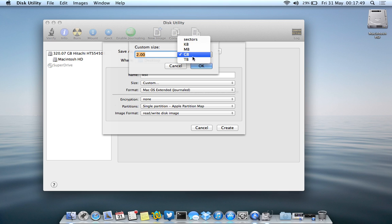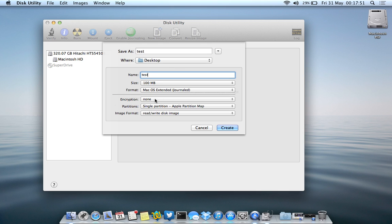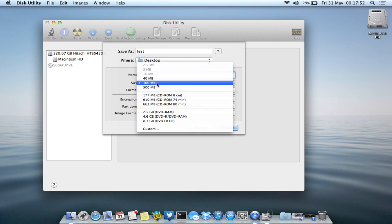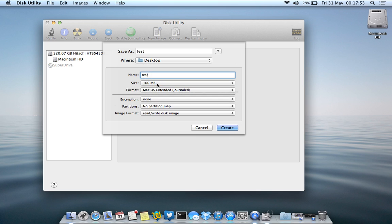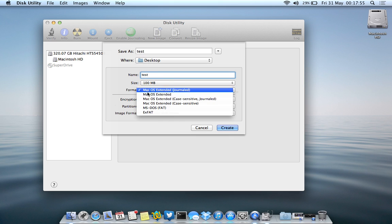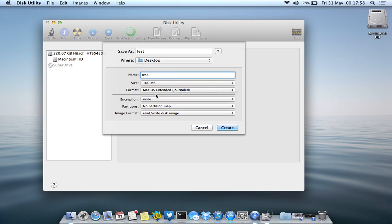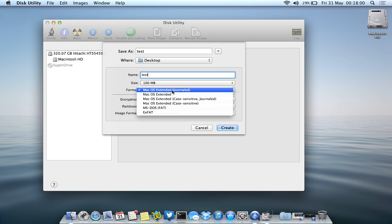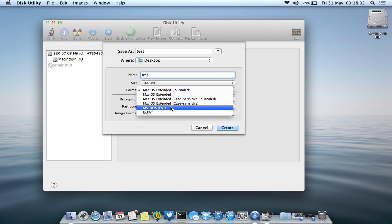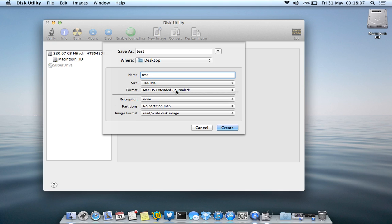So in this moment, I'm just going to, just to keep it simple, I'm just going to do 100 megabytes because it's a test. Now in the format, it's best to keep it as it is, the macOS extended journal. This bit doesn't really matter either, you can even make it MS-DOS, but I'll just keep it as it is right now.